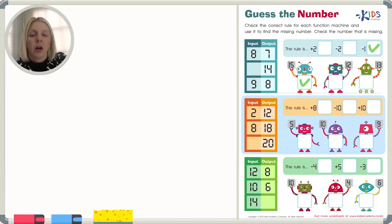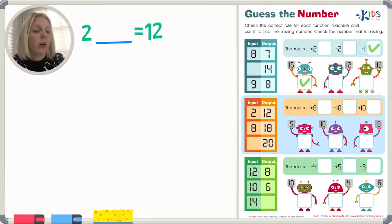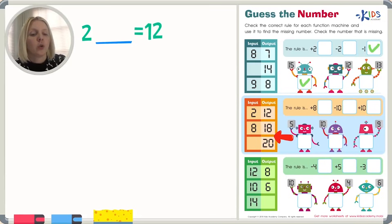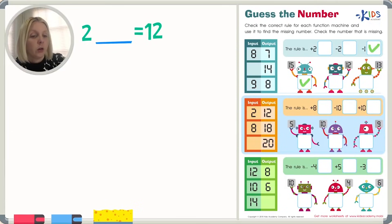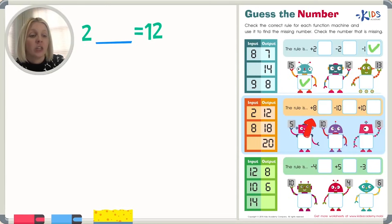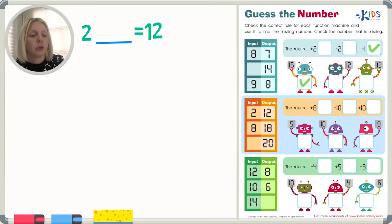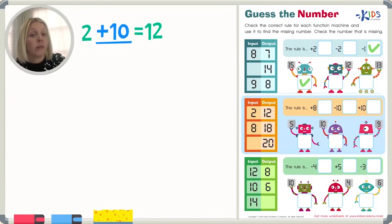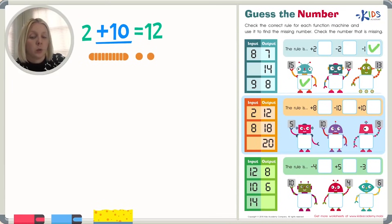For the next machine, I've got two and then something — whatever the rule is — equals 12. And whatever this something is should make sense in each of these different equations. Two and then something equals 12. Since 12 is bigger, I'm going to need to add here. So it's either plus eight or plus 10. Two plus eight equals 12, or two plus 10 equals 12. This one should be pretty easy — it's going to be plus 10. Two plus 10 equals 12. And if you couldn't figure that out in your head, you can always write it out: 10, 11, 12. So 10 plus two equals 12.